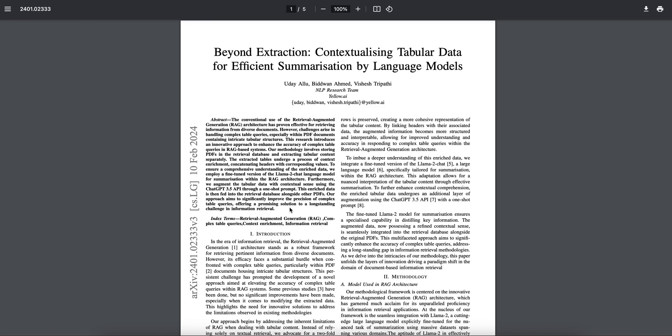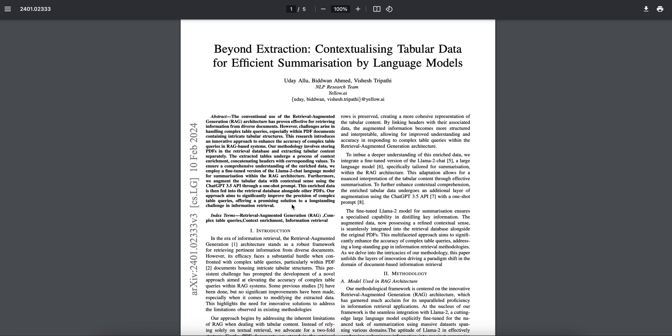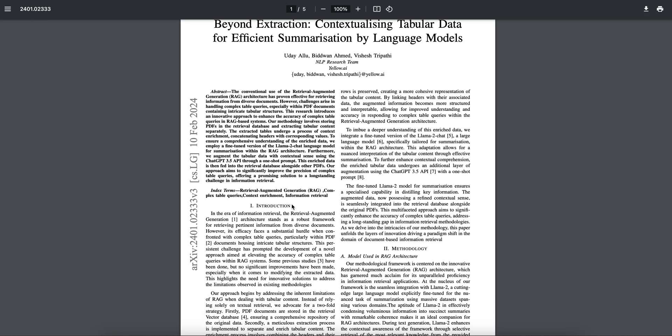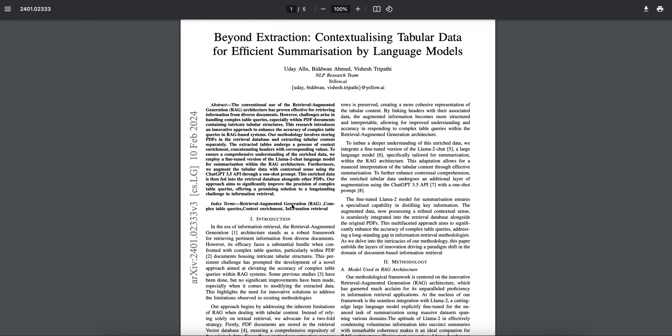But when it comes to tabular data, we've been facing this problem of not getting good answers or correct answers to tabular queries because of the extraction part. When you extract from any particular PDF parser, you'll notice that the tabular data is not extracted in the way you guys want it.